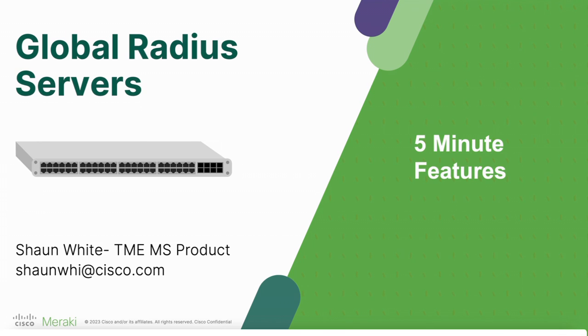Hello, everybody. Welcome to a Meraki 5-minute feature on Global Radius Servers. My name is Sean White. I'm a Technical Marketing Engineer within the Meraki Switching Product Team, and today I'm going to walk you through Global Radius Servers.